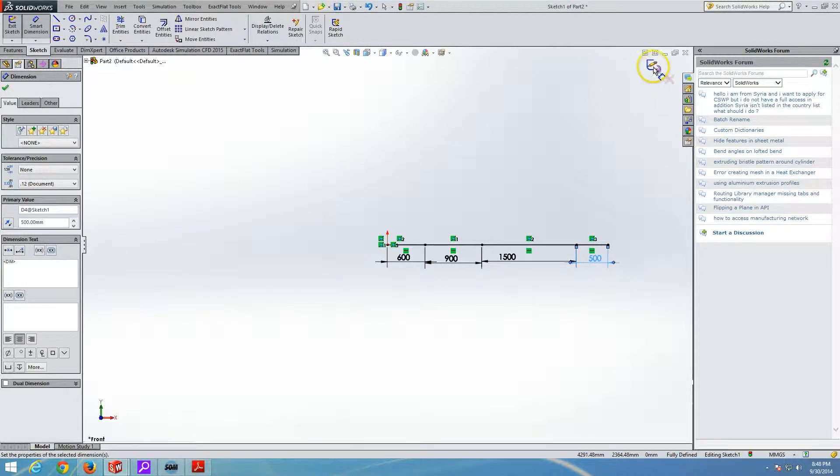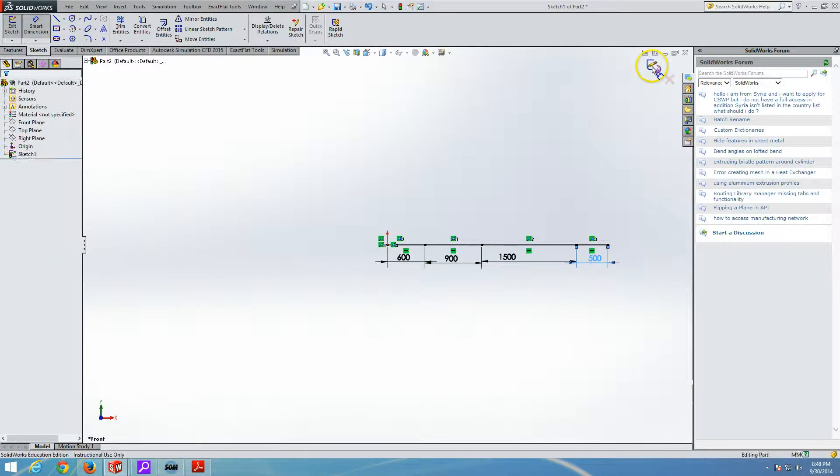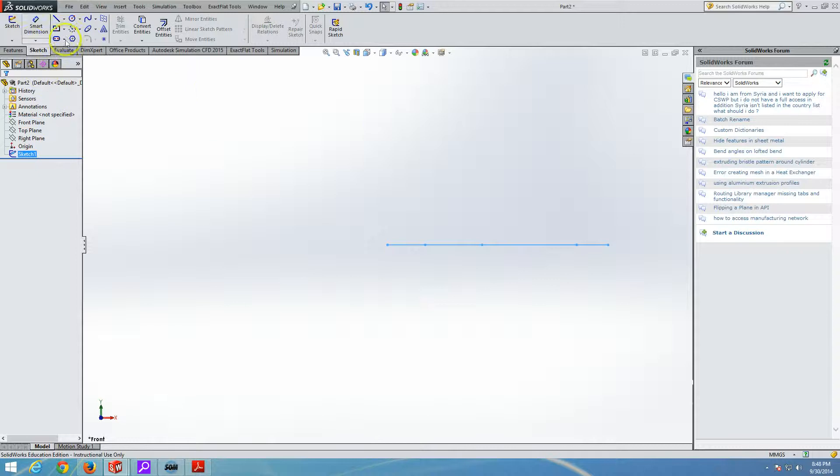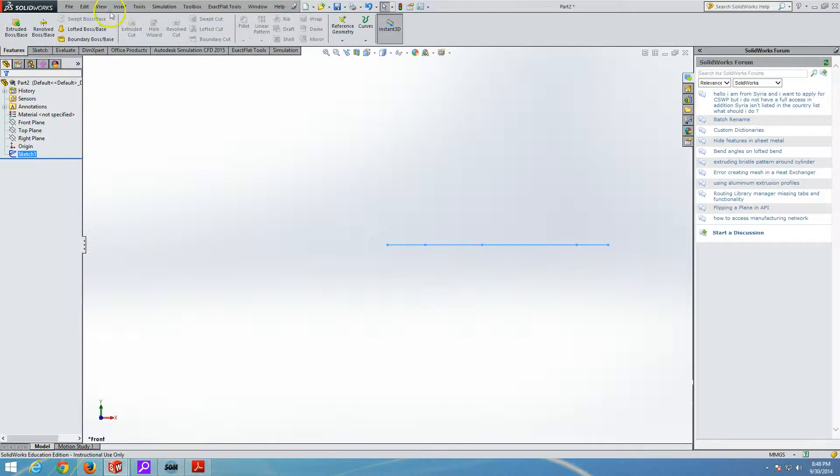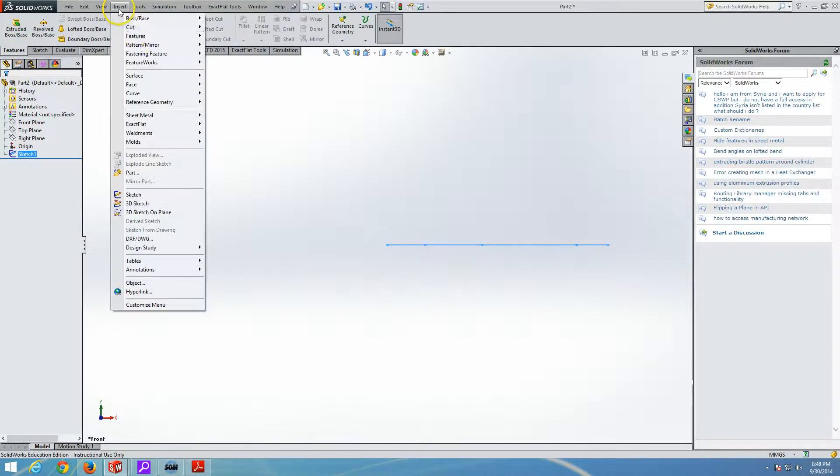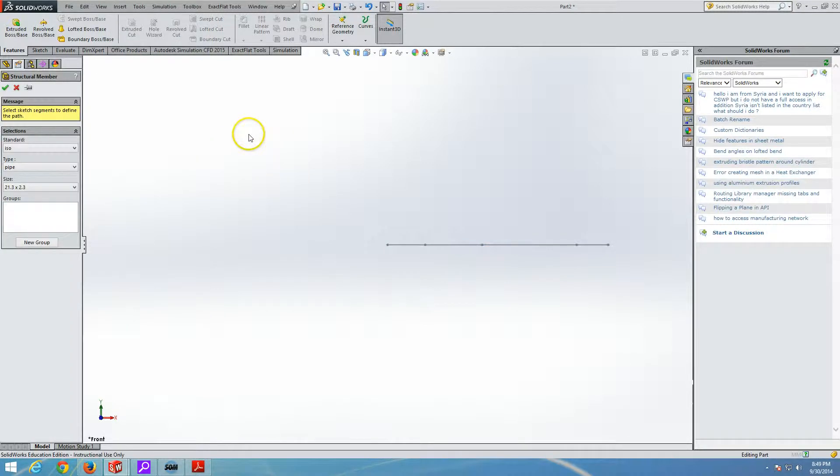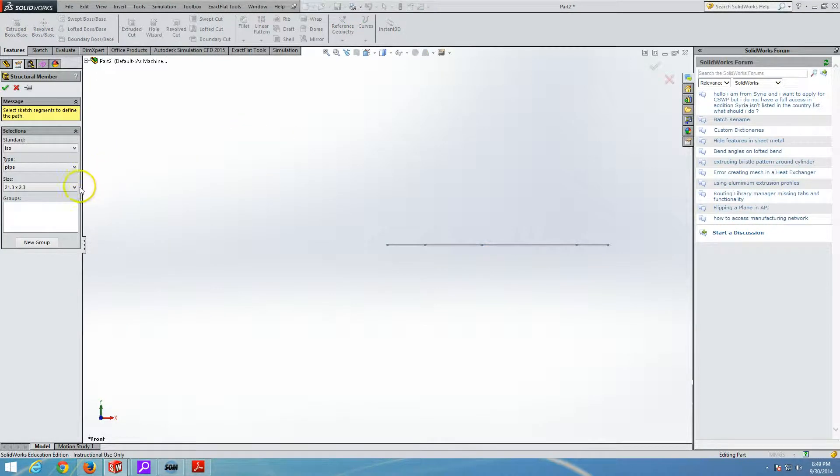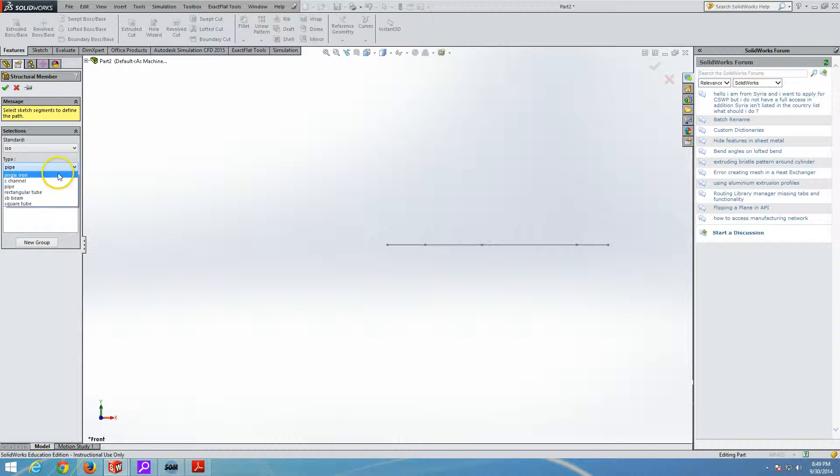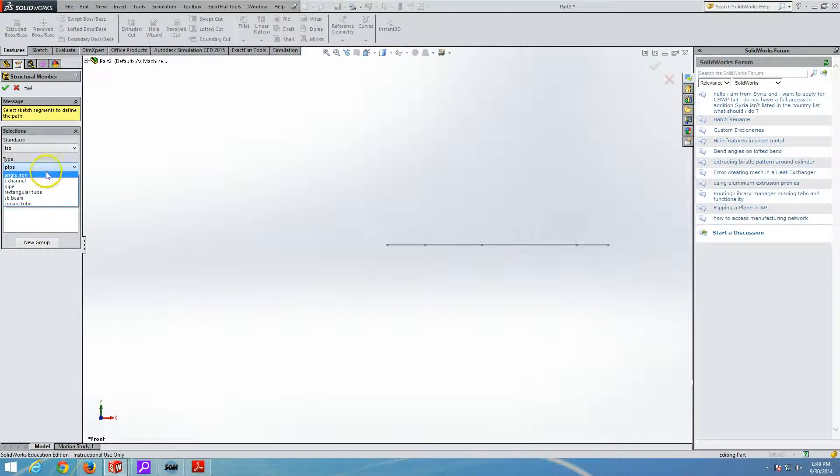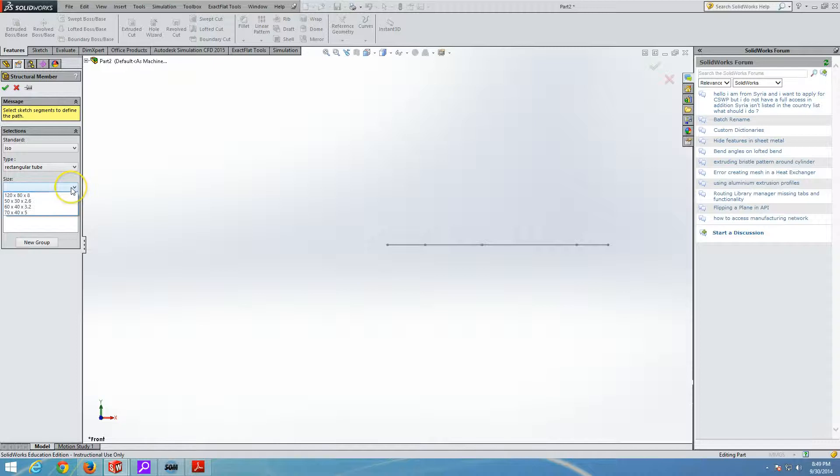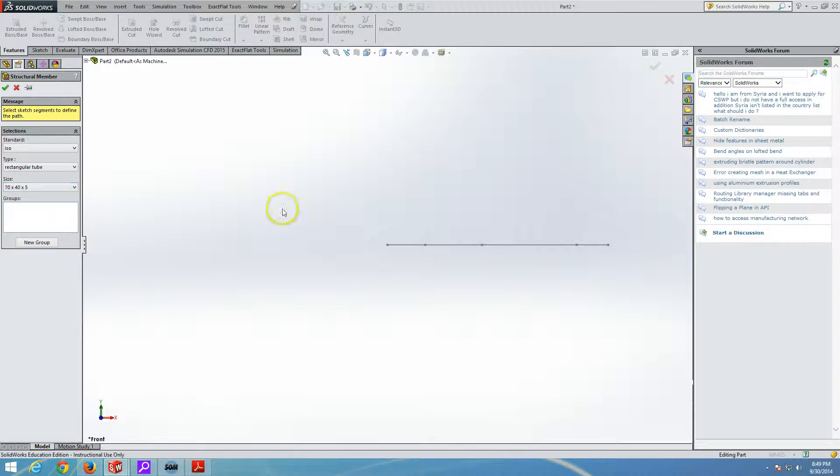Now we have our sketch fully defined. We are going to build the features. We are going to build weldments. And this will be the structural member. And in this case, we will select any rectangular tube will do the job. And let's say that the tube is 70 by 40. And there will be only one group.